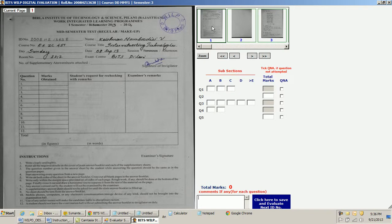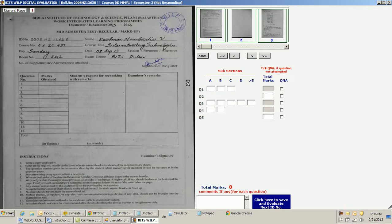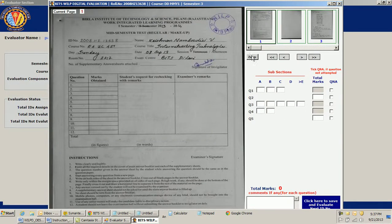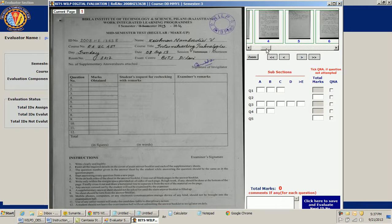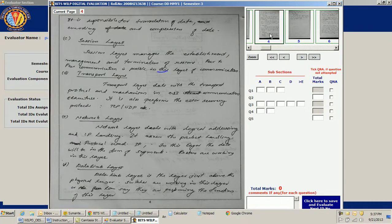Let me show how we can navigate. One way is to navigate directly by clicking on the thumbnail — it takes me to that particular page. Or I can use the navigation buttons. Let's go directly to page number four: I click on the thumbnail and reach there.